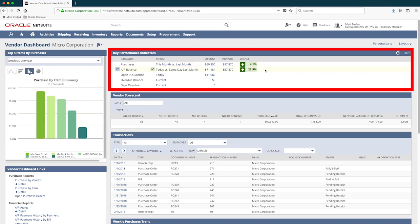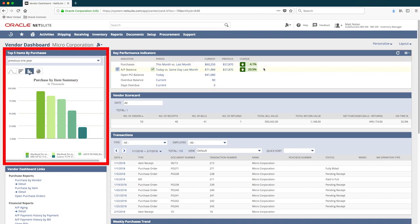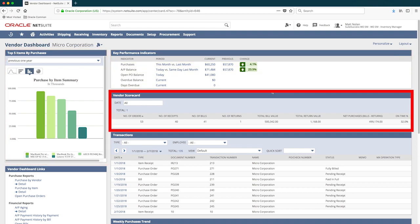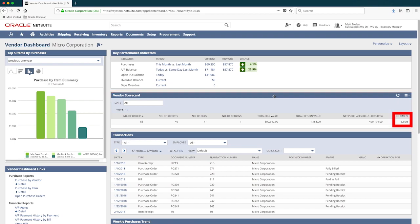AP balance, top five items purchased, and a real-time vendor scorecard, where I can see MicroCorporation's on-time performance is pretty low at 32%. So this will be a big topic in my meeting today.